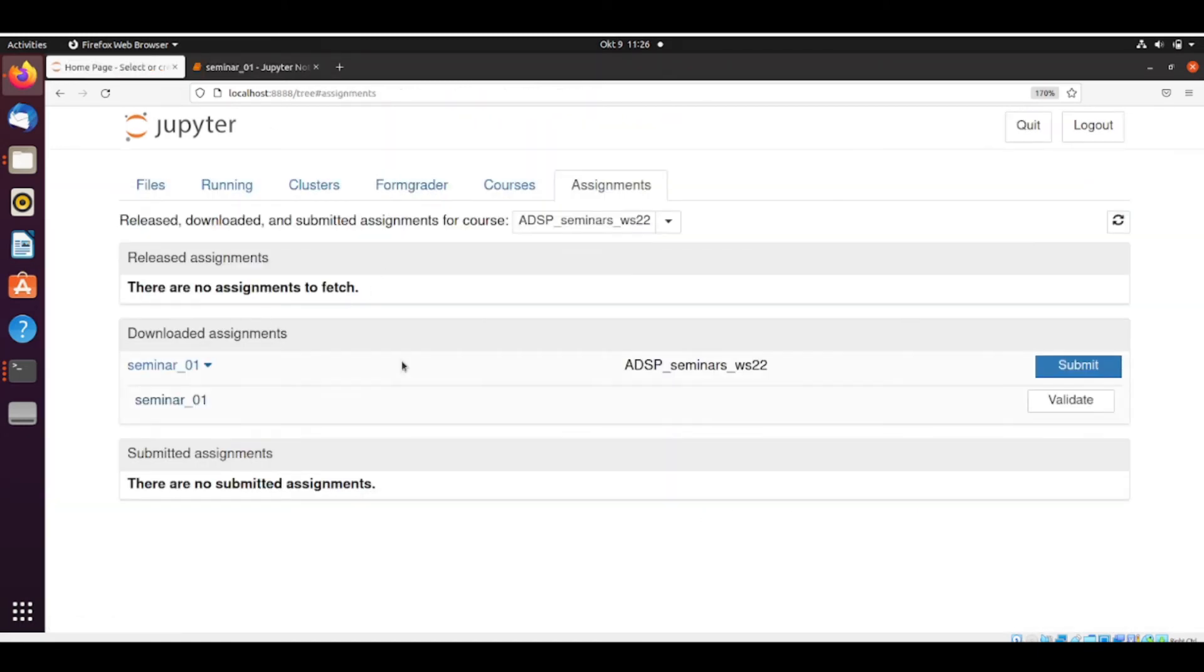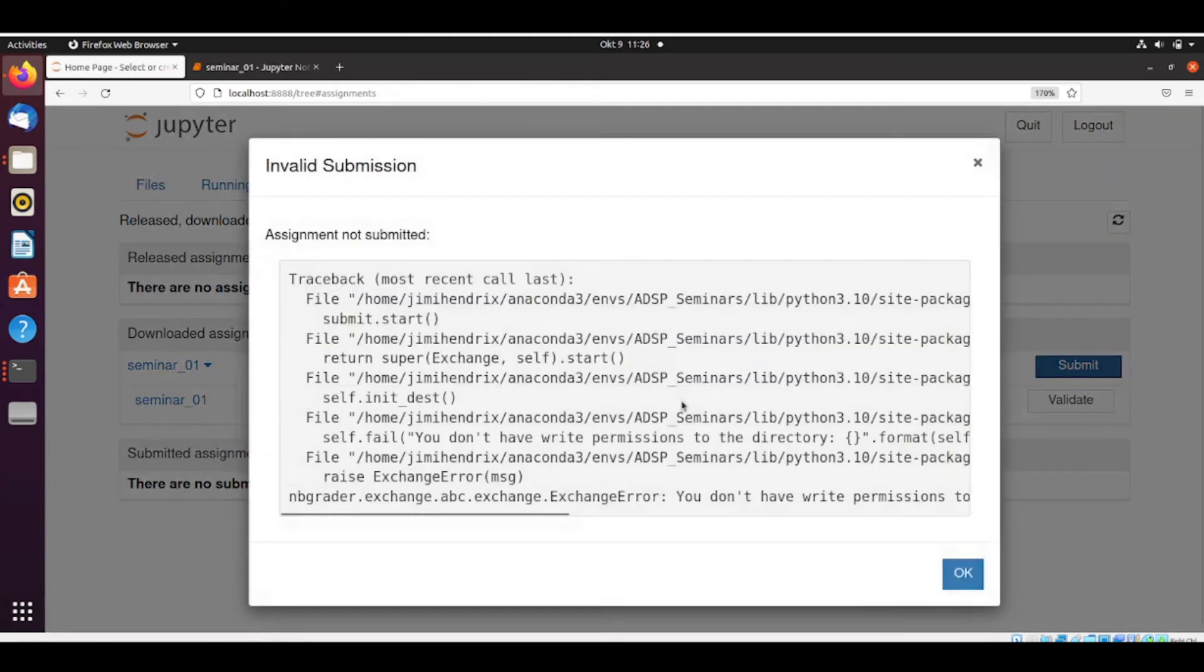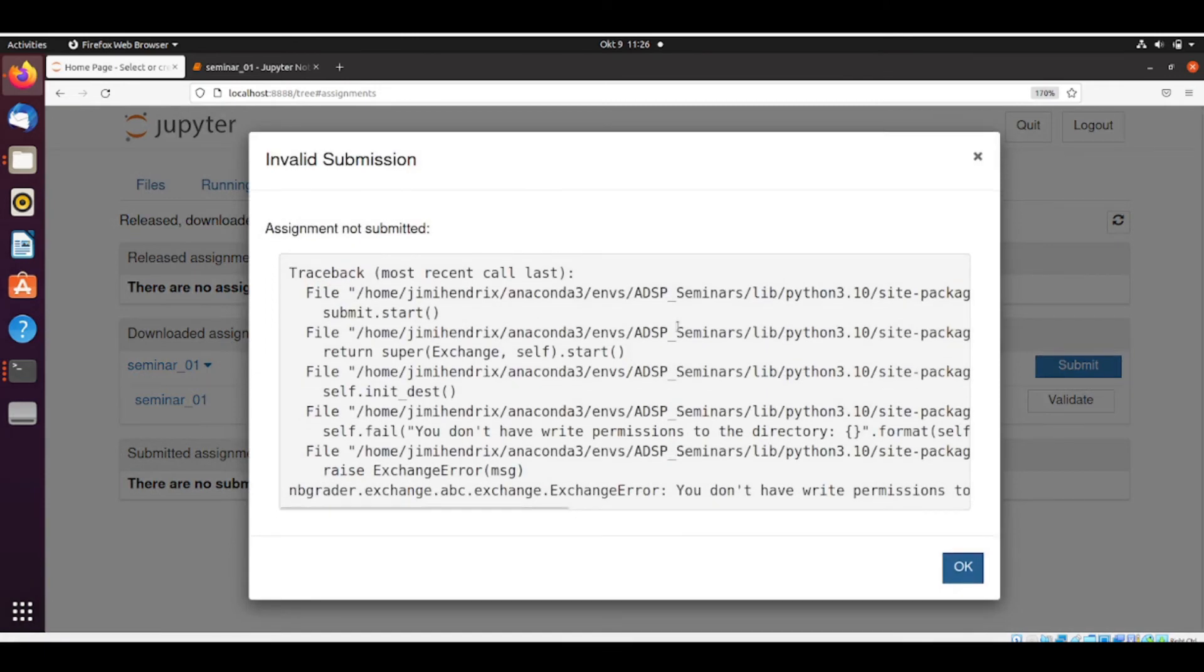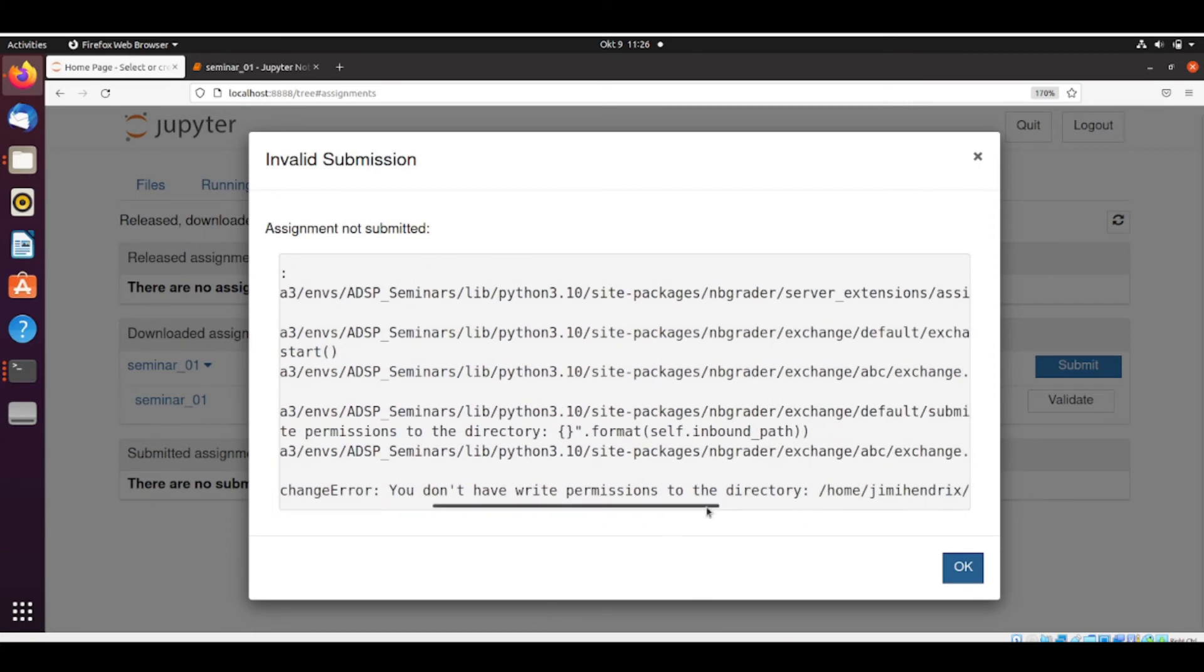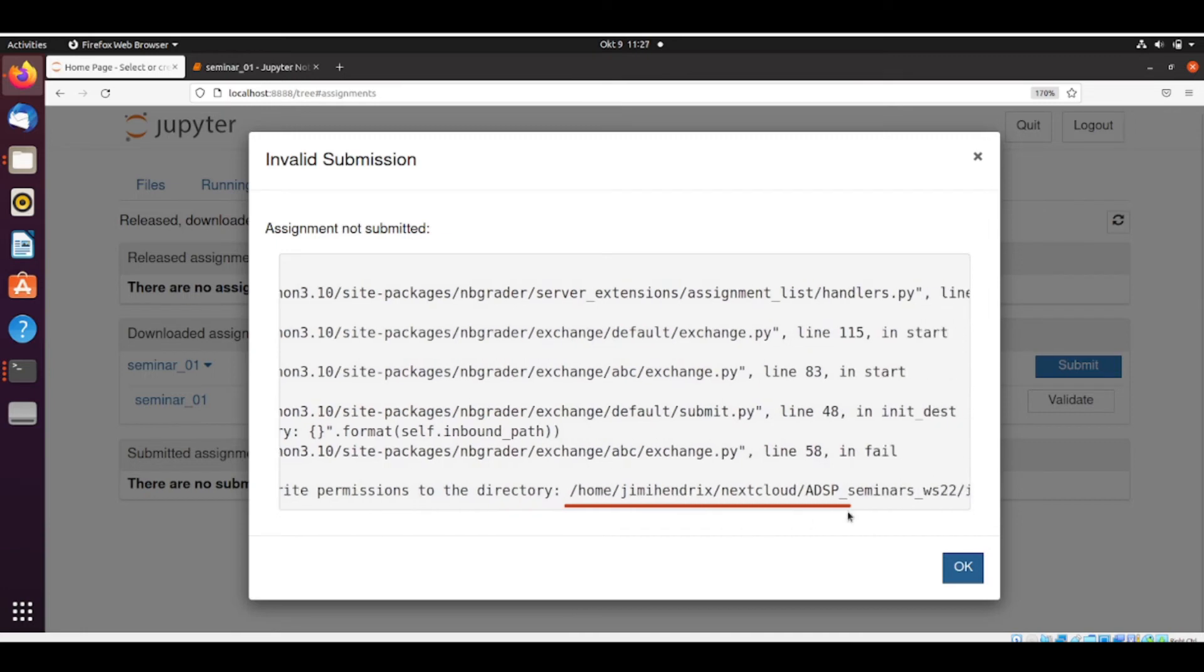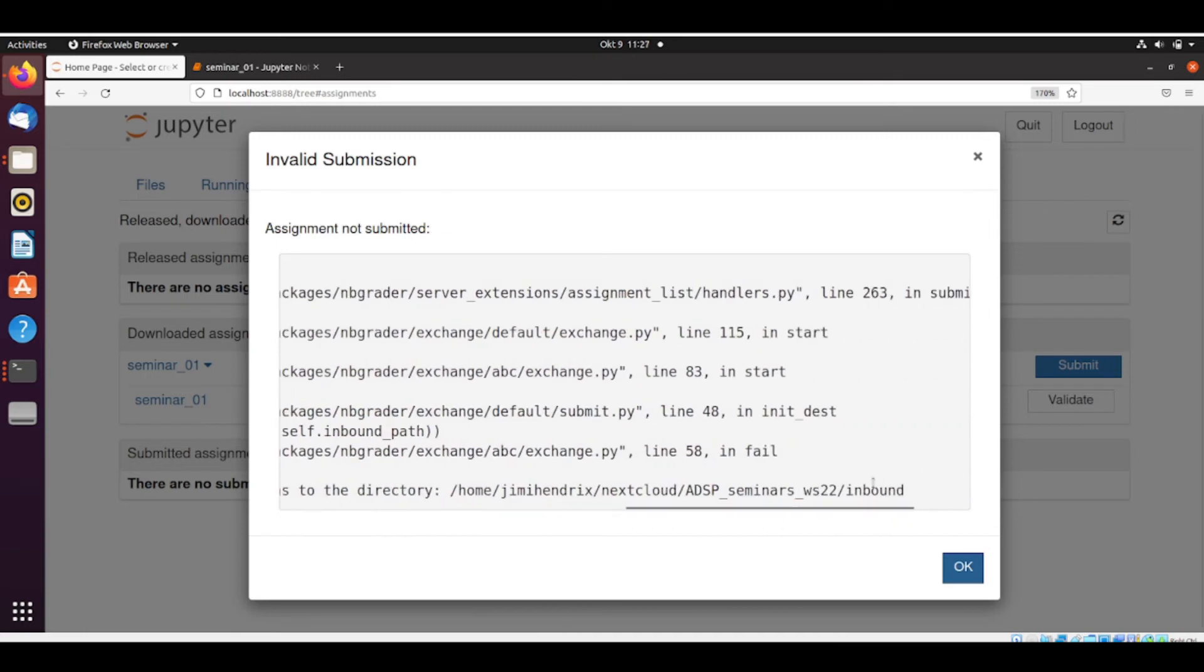So we can go here and submit. And now we have an error that I mentioned earlier. So again, I don't have permissions to the directory. But this time is this directory here. So we gave permissions to Nextcloud, but we didn't give permissions to all the subfolders.